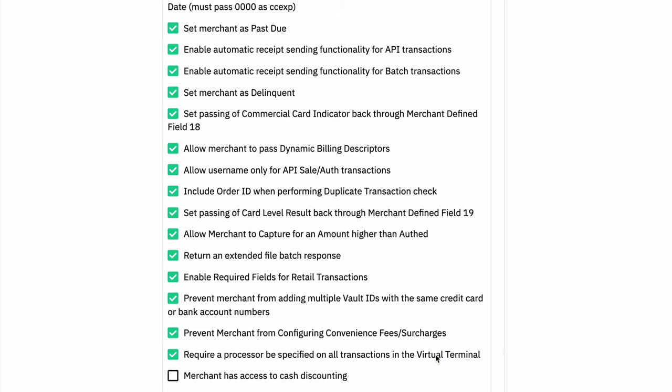And finally, we have merchant has access to cash discounting. This is a feature of the gateway that allows them to offer a cash discount to customers who are paying with cash or check. And so if you enable this, that will give them access to that functionality.